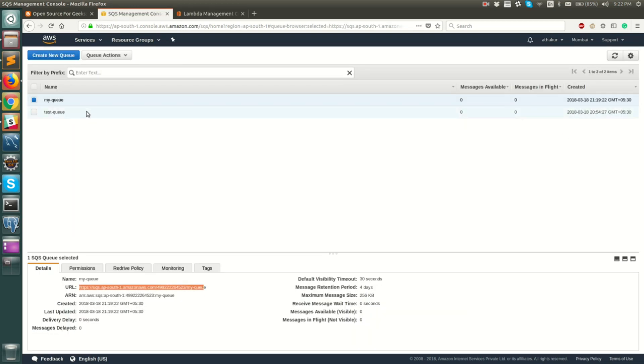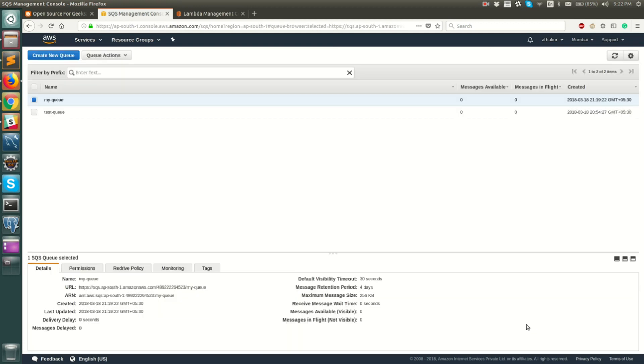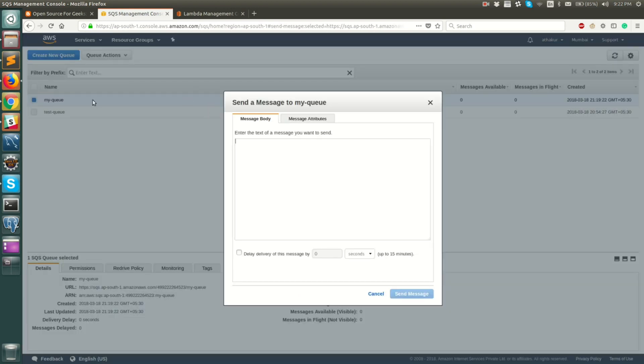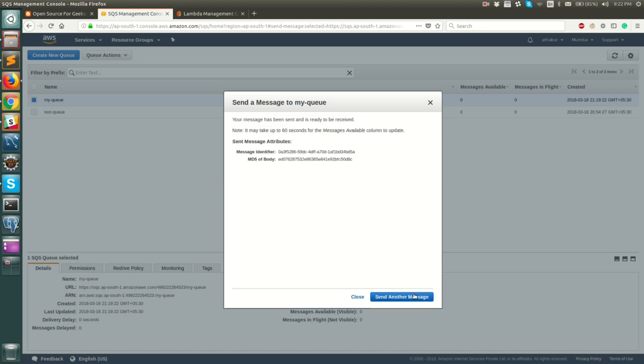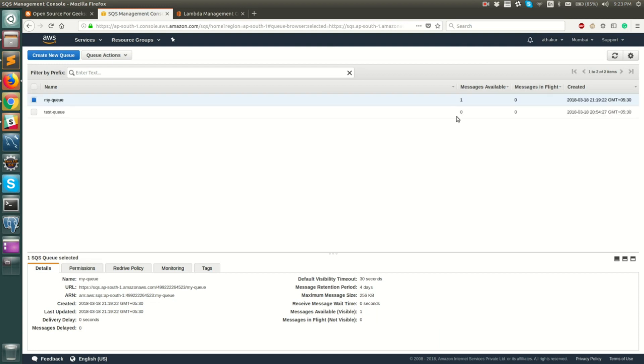So now you can see it says no messages received. That is because if you see in your my queue, there are no messages available. So let's go ahead and basically publish a message to the queue. Let's say hello world and send message. If you refresh, you will see that one message is available and nobody is polling it yet because there are no active consumers right now.